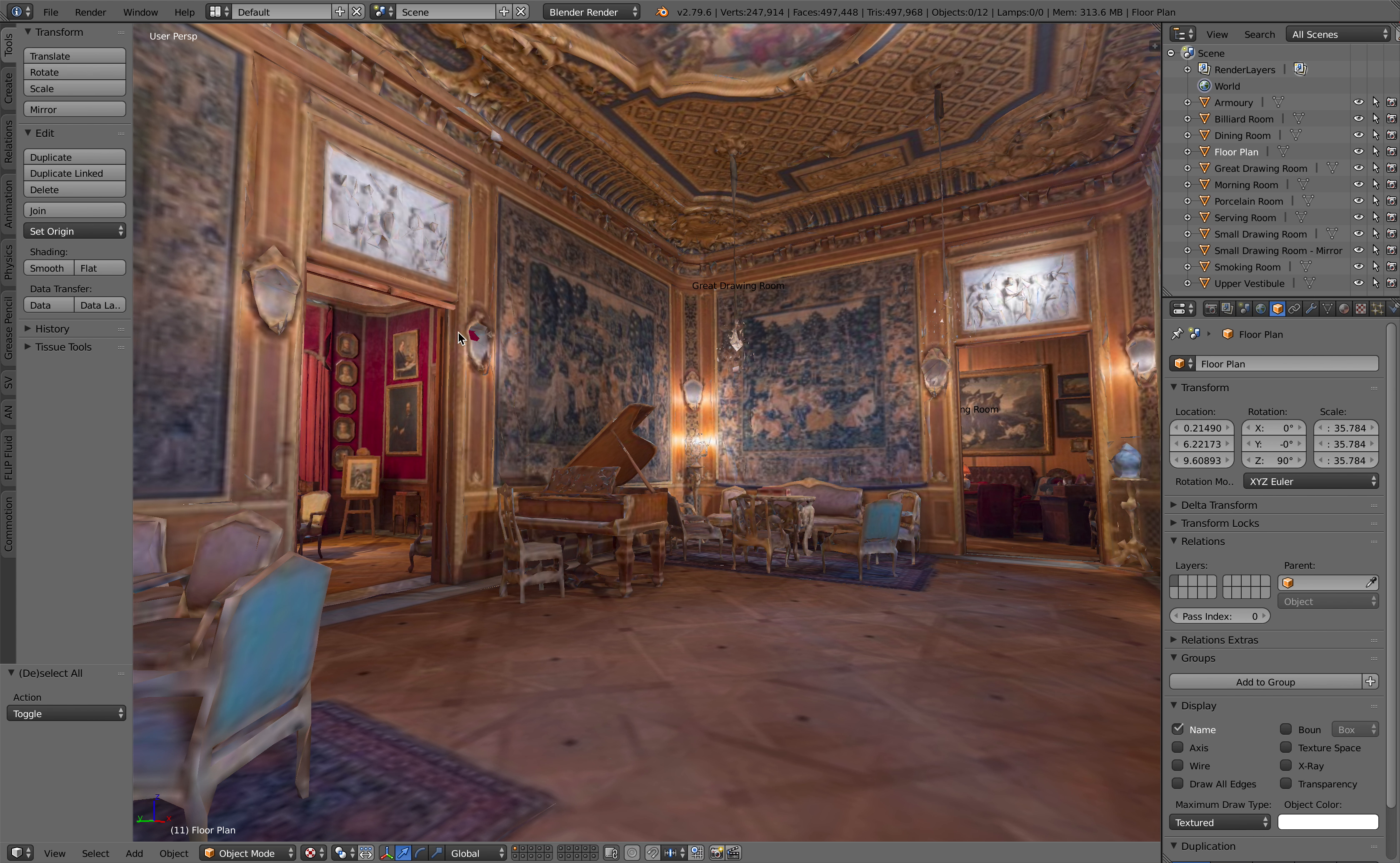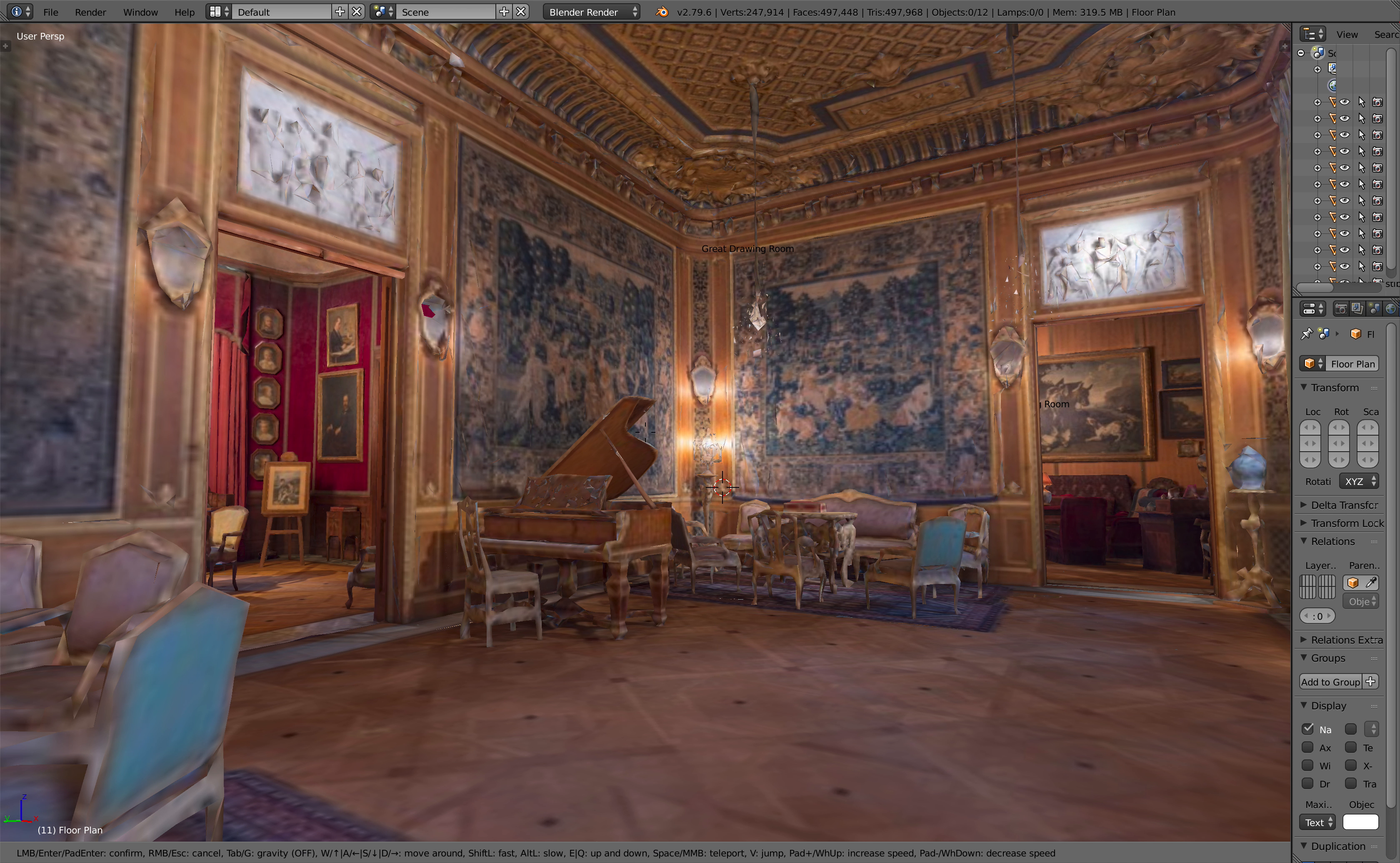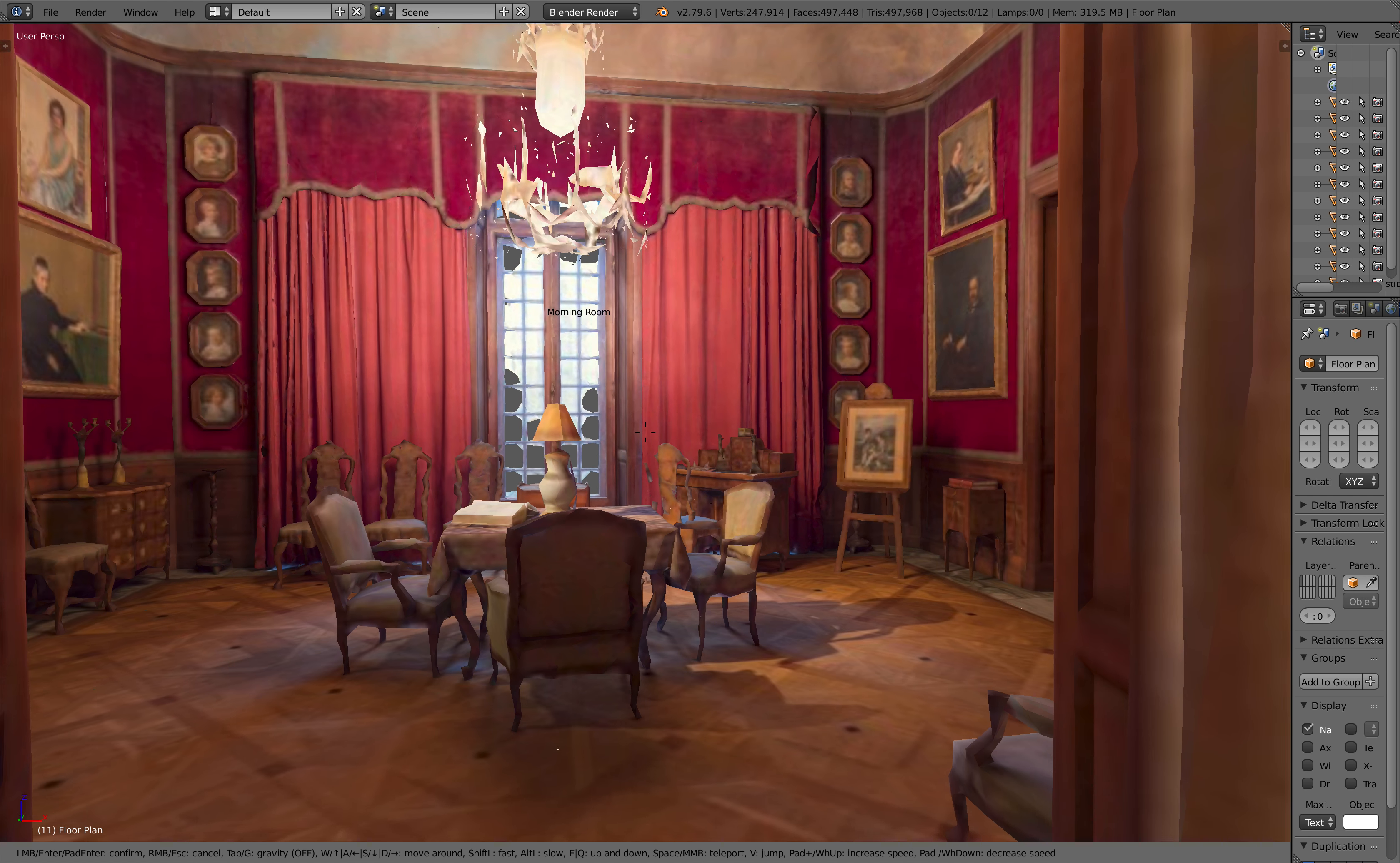By the way, I'm using Blender 2.79. You can actually use 2.8 as well, but it works really well on 2.79 even though the lighting is not as realistic. I'm going to switch to 2.8 soon.